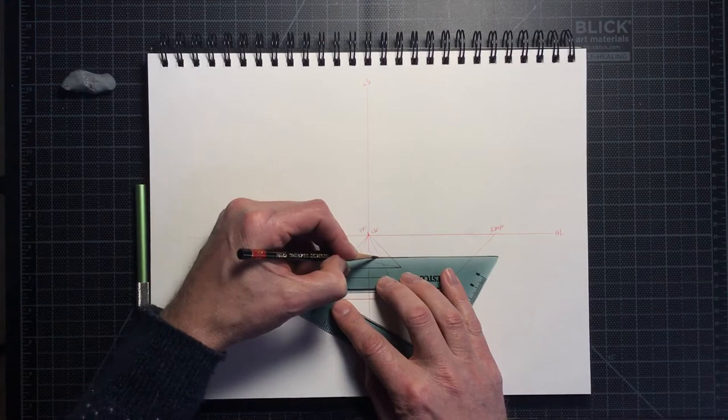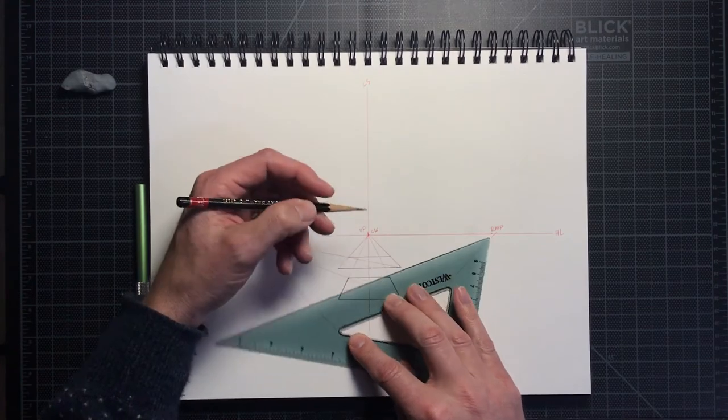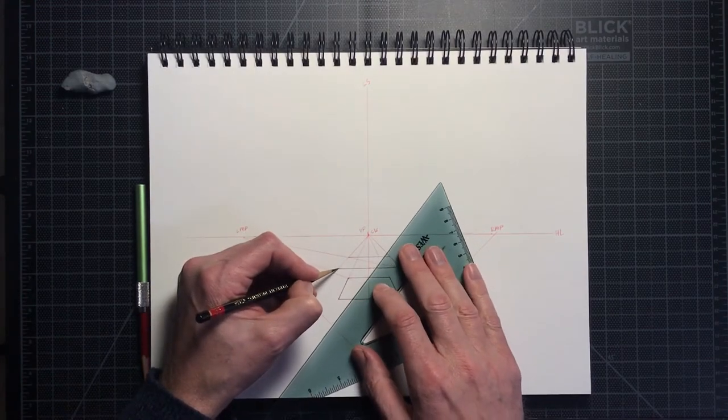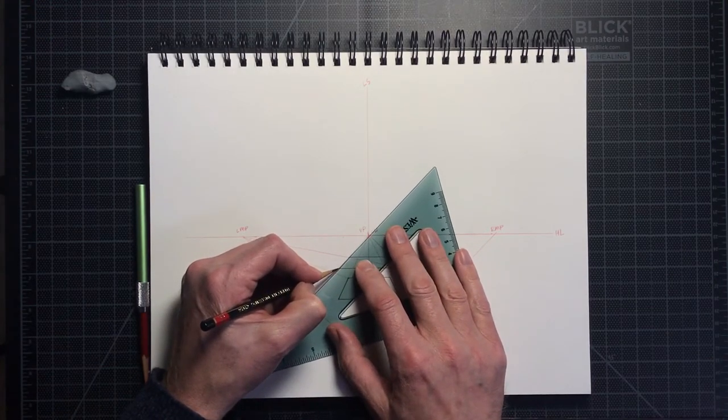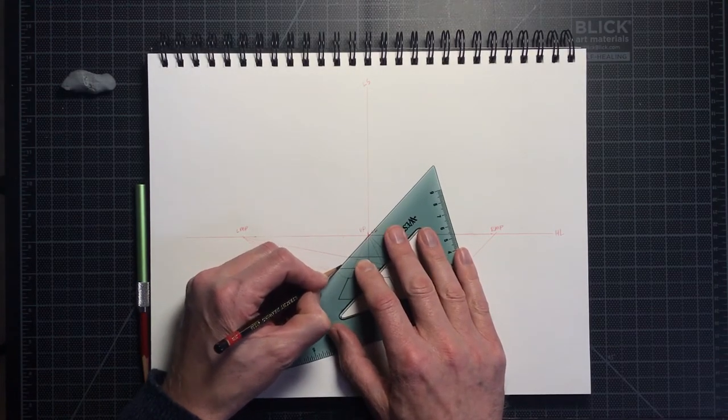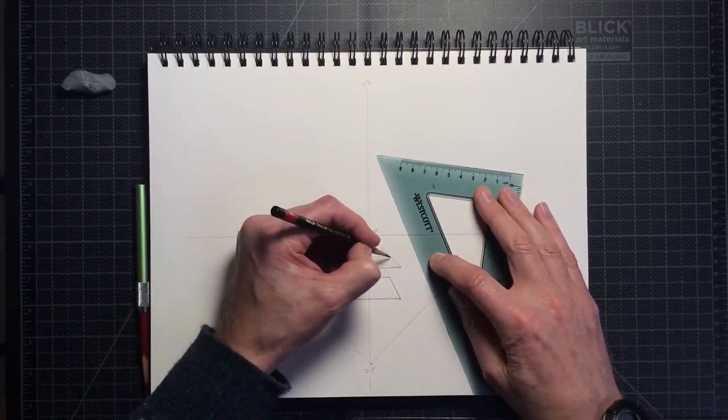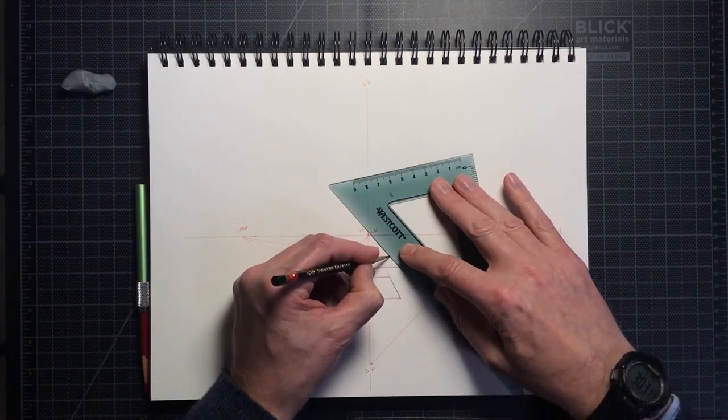Here I am, just drawing the object lines with graphite to help them stand out against all my red construction lines.